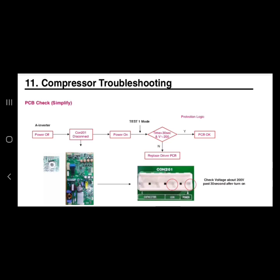Oftentimes no one takes the time out to check the board and to make sure that the board is supplying the proper voltage to the compressor. In today's tech talk I wanted to show you guys about this. What we're going to be going over is called the PCB check, which is basically checking the board to make sure that the board is actually giving the compressor the correct voltage. Due to the fact that these are linear compressors, they are 0 to 240 volts alternating current.